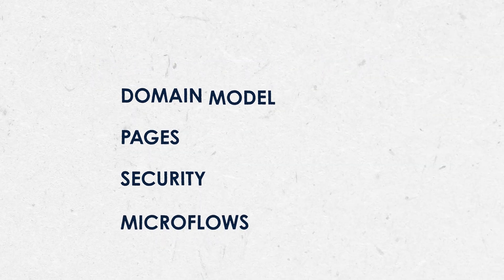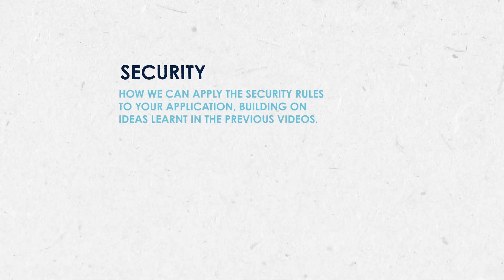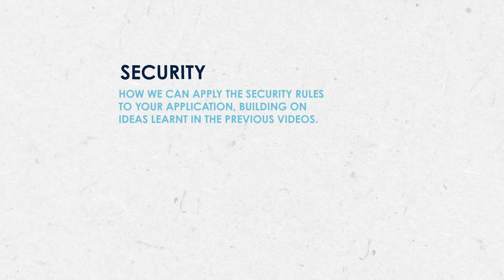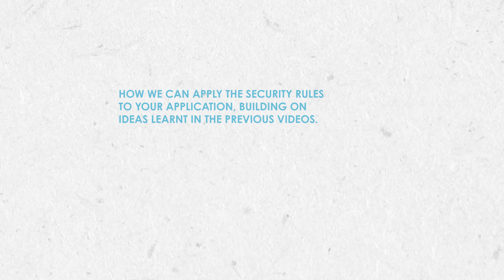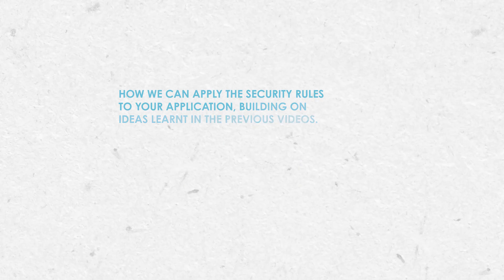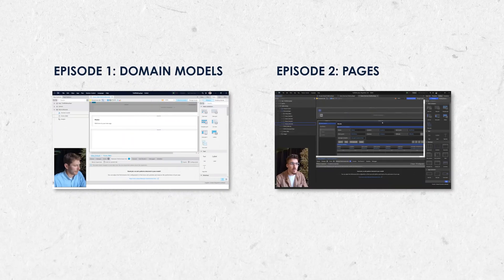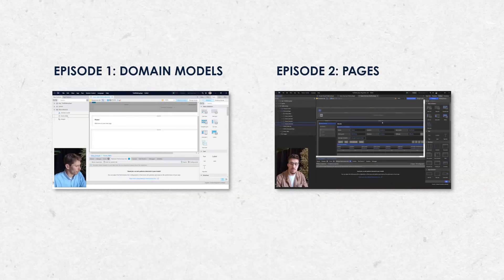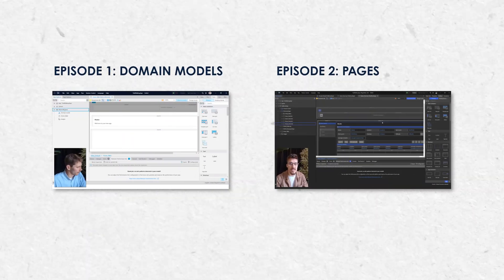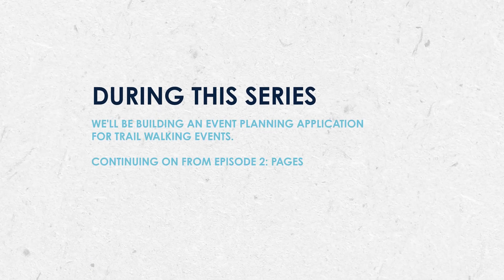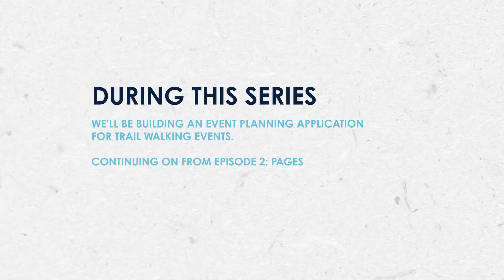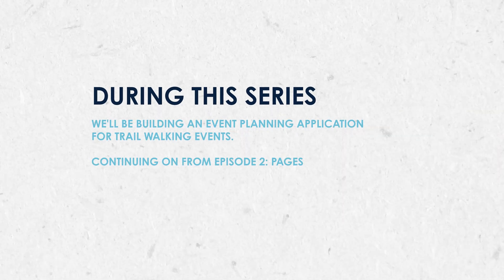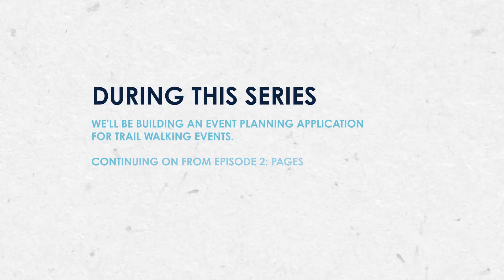This video is going to concentrate on security and we're going to have a look at how we can apply the security rules to your application. We're going to be building on ideas learned in our previous video, so check those out if you haven't already. The whole series is based around building an event planning application for trail walking events. We're going to continue where we left off in our previous video, so let's get started.